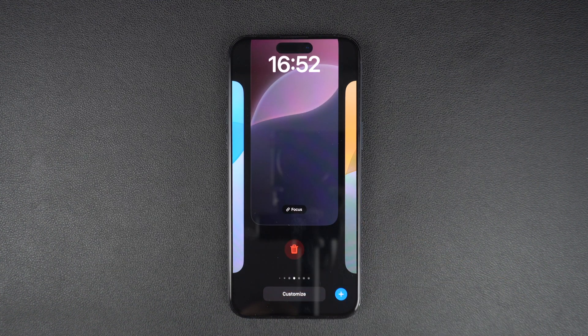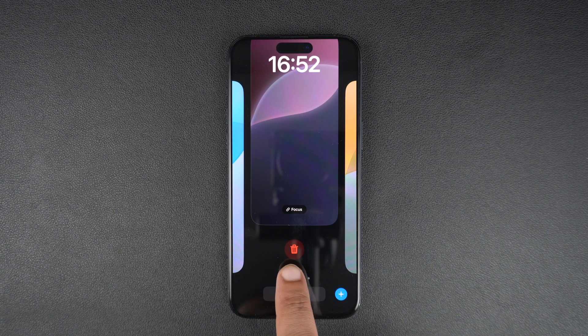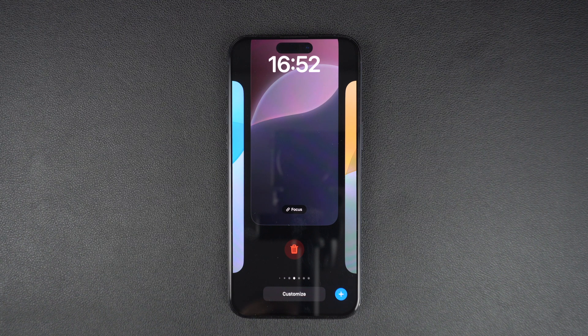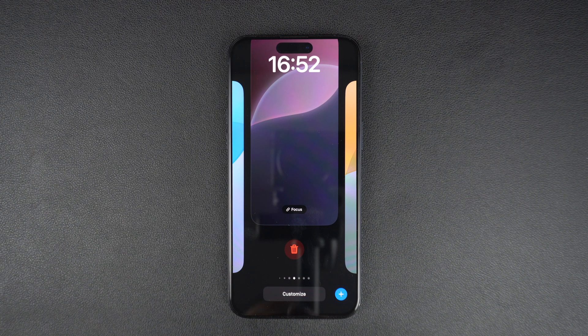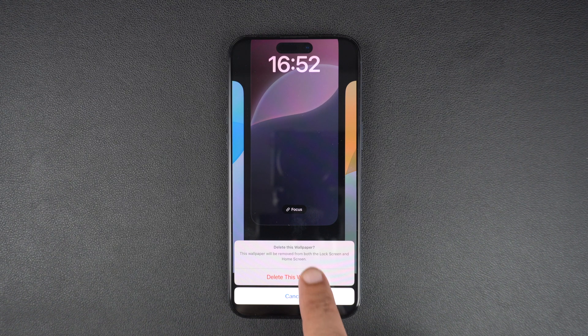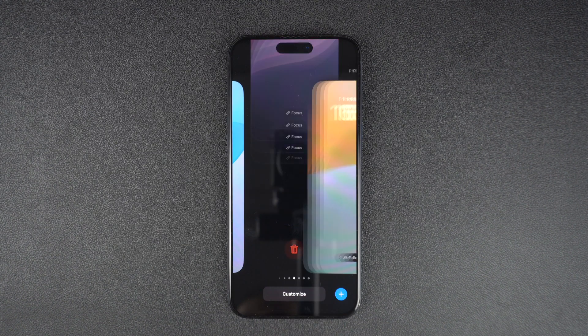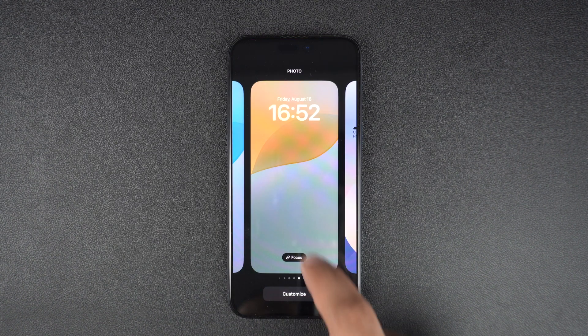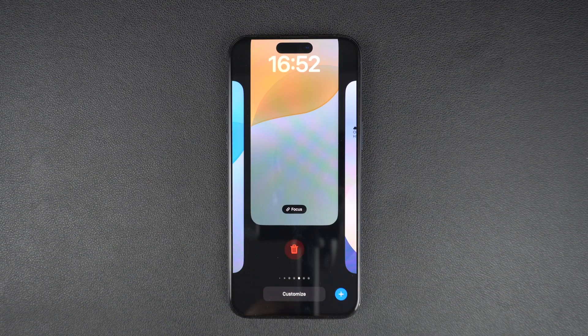As soon as you swipe up, you will see a red delete button with the trash icon on it. Tap on this button and confirm by tapping on the delete this wallpaper option. Repeat these steps to delete any number of wallpapers from your device.